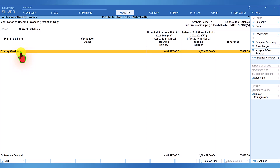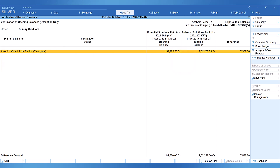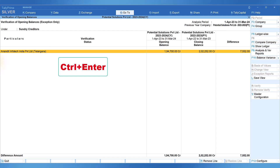Under Current Liabilities, the Sundry Creditors group has the difference in opening balance. Select Sundry Creditors and press Enter to drill down. We can notice that there is one ledger with an opening balance difference. Post-audit ledger balances would have been finalized for the previous year, and remember I explained about data splitting. The inference is that the updated closing balance of the party ledger has not been modified in the current year books. Can we rectify the same from here? Yes — select the ledger where there is a difference and press Ctrl+Enter.